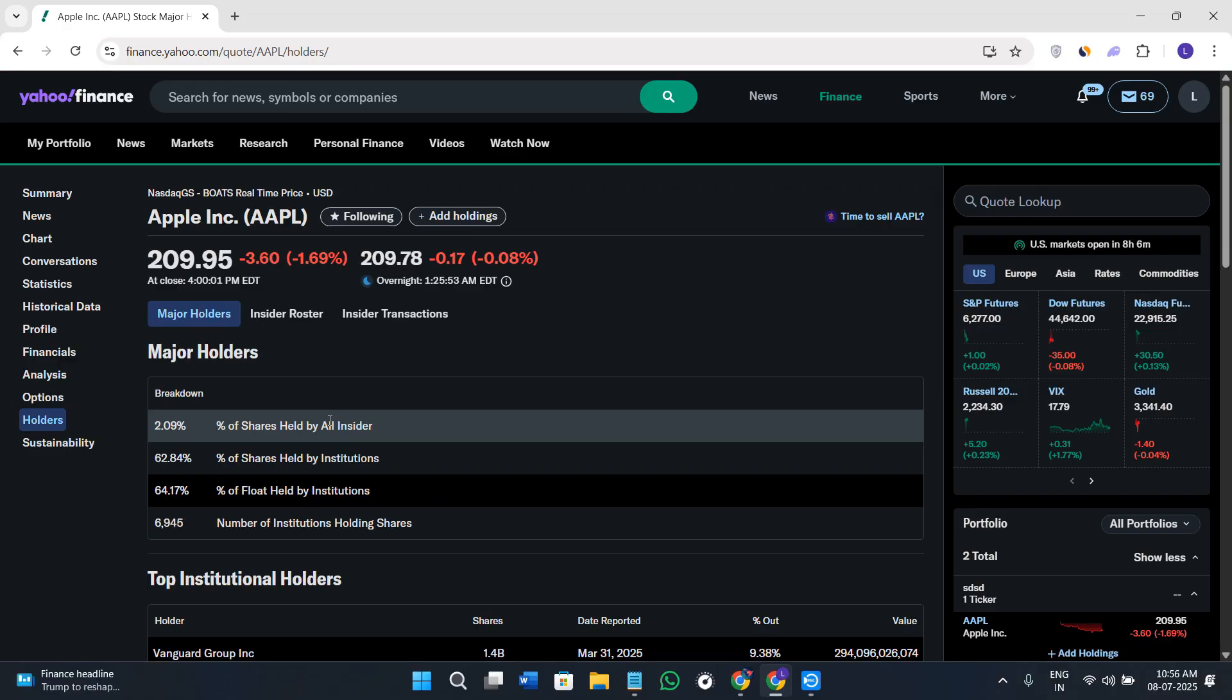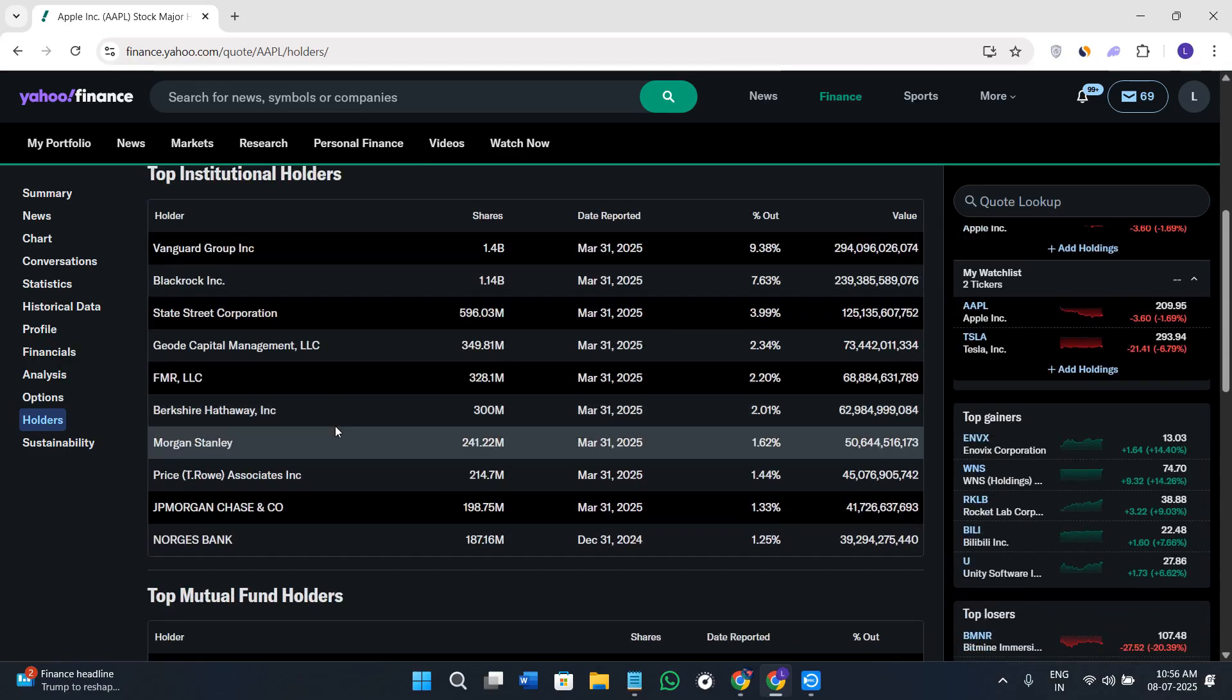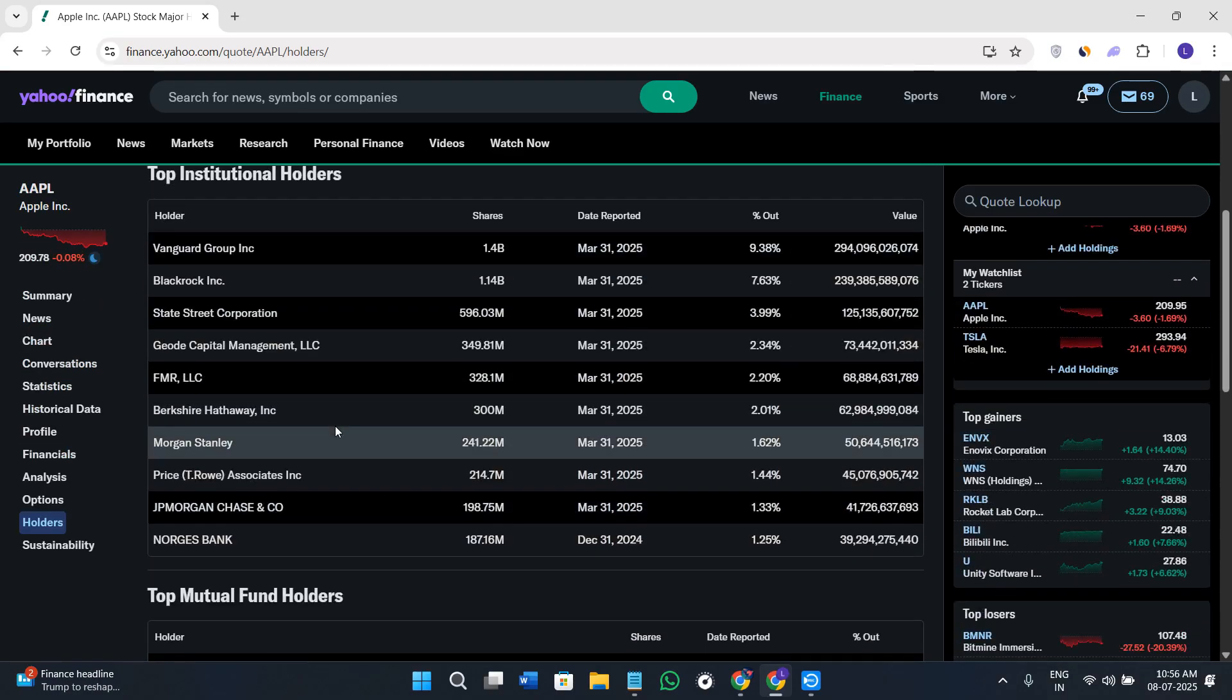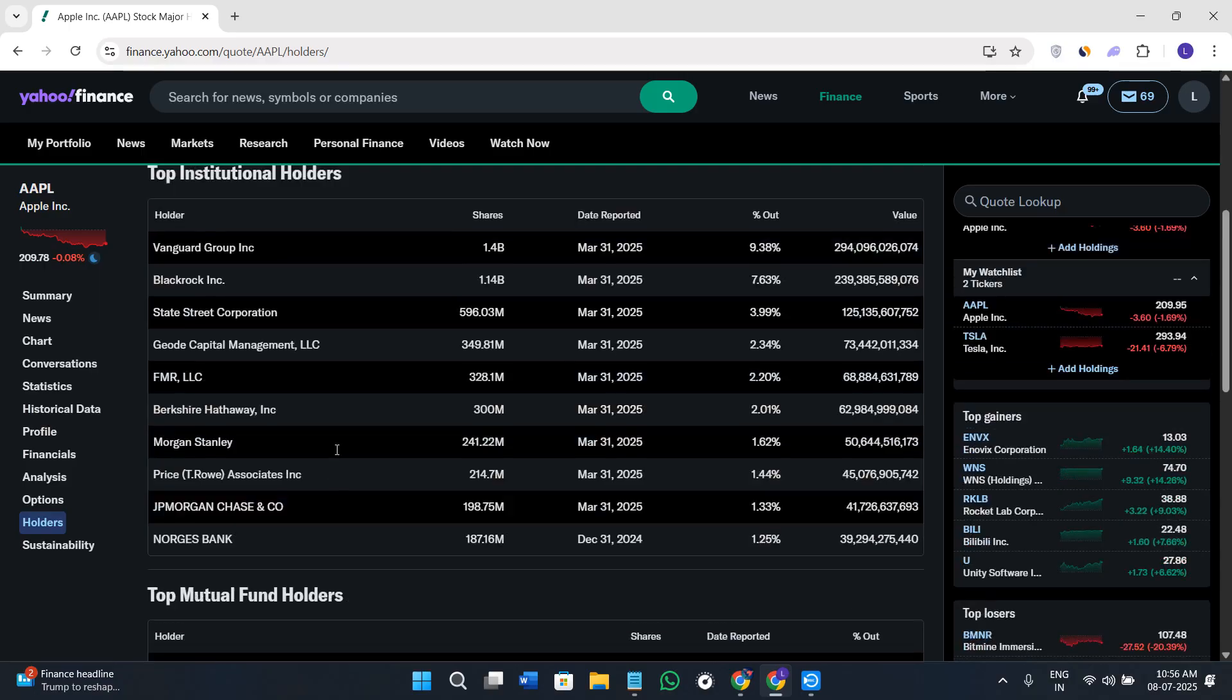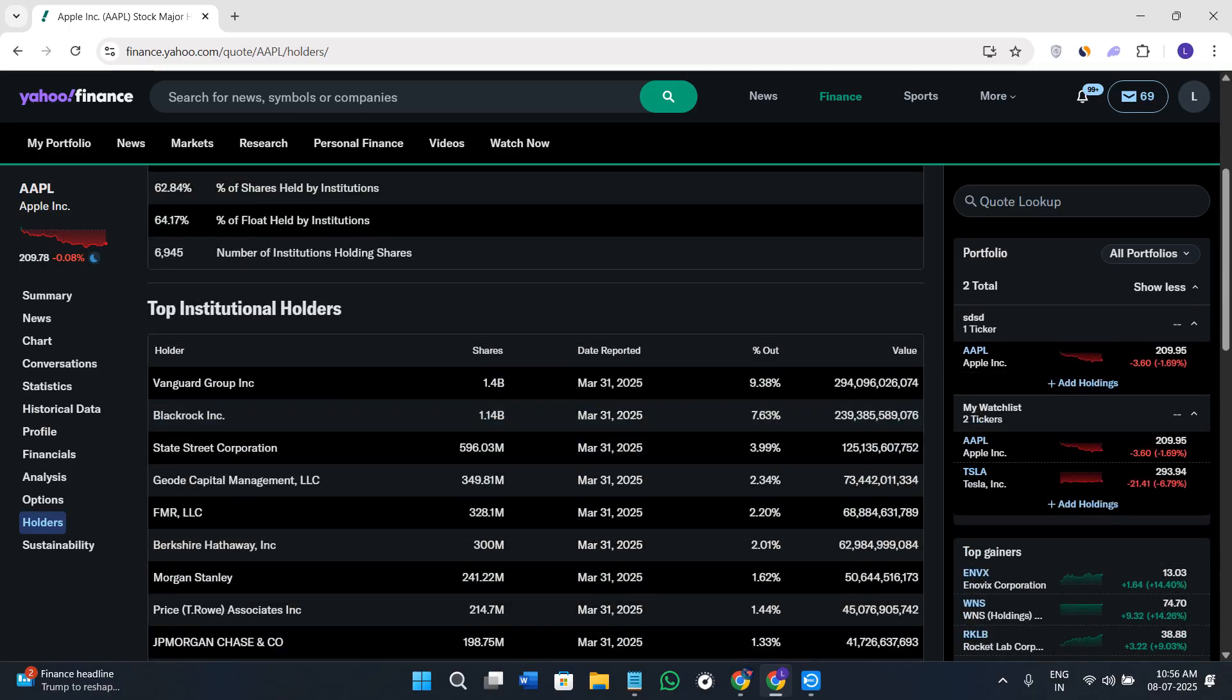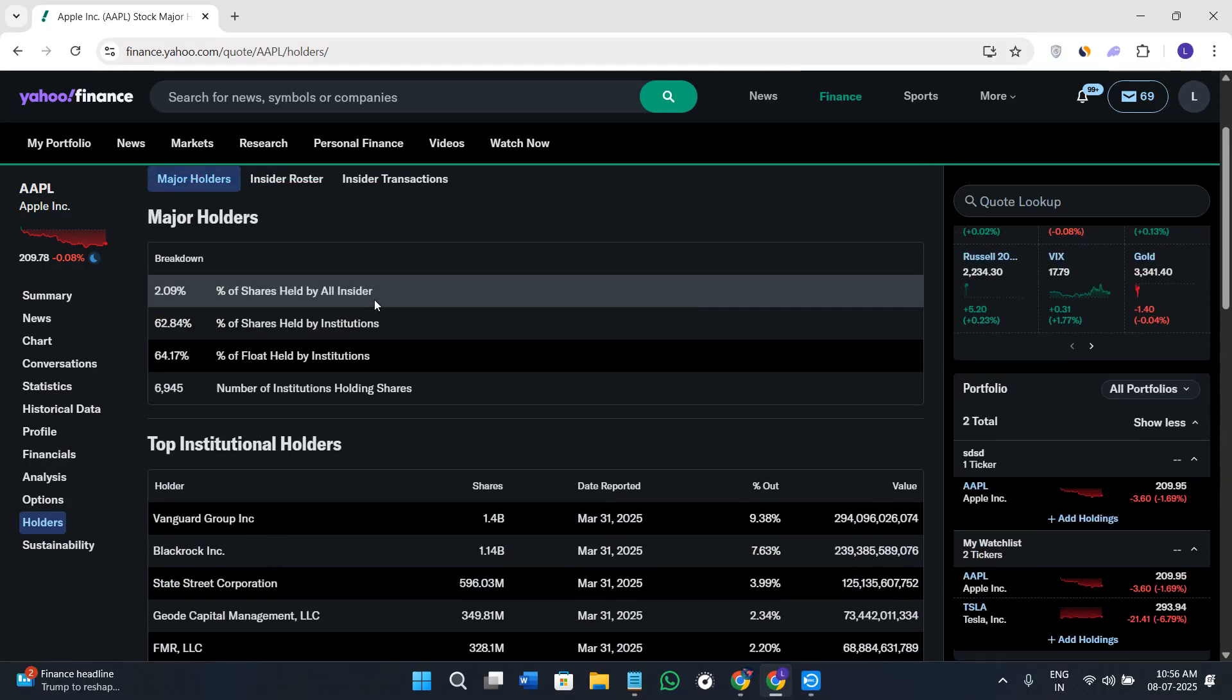This is the complete overview of how you can use Yahoo Finance for researching stocks, analyzing options, and tracking company performance.